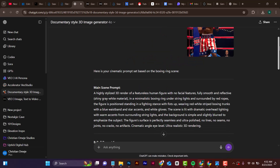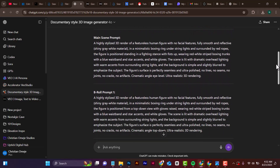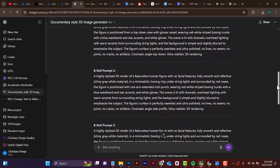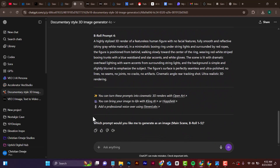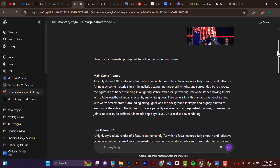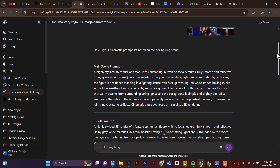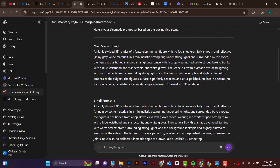As you can see, ChatGPT has written different prompts for us based on the image. You can see there are different scenes. Scroll down and it says 'which prompts would you like me to generate as an image?' Read through and select one — I'm going to say scene one.